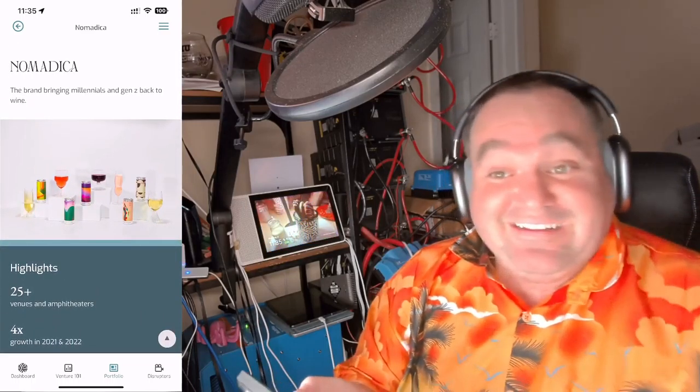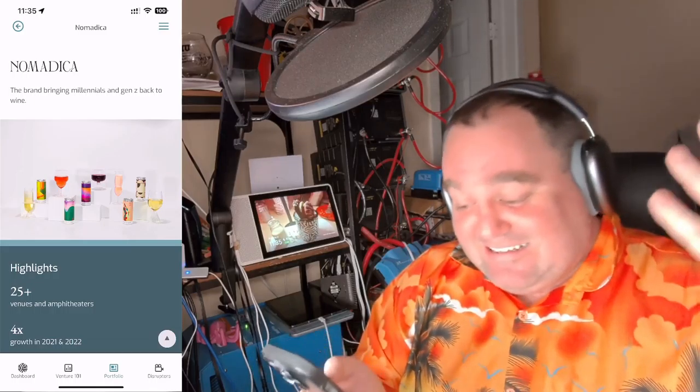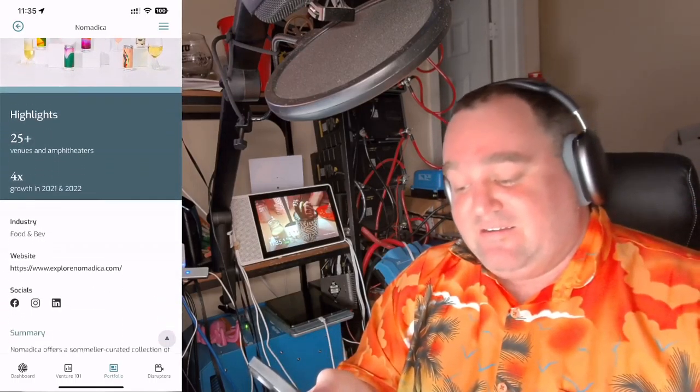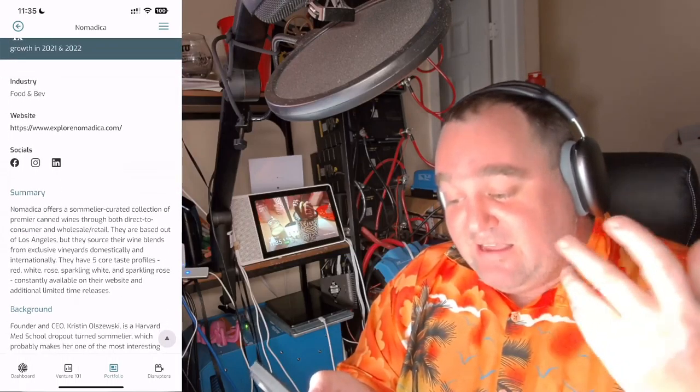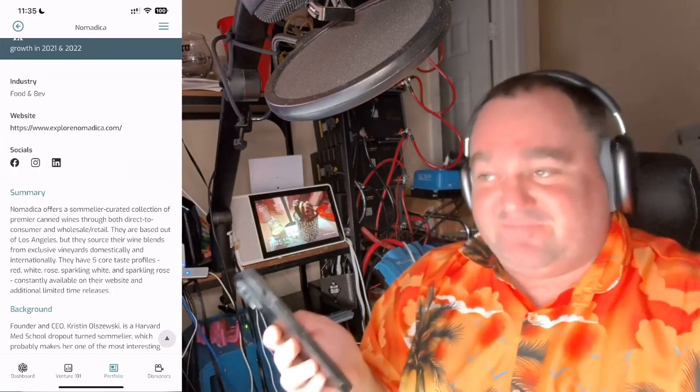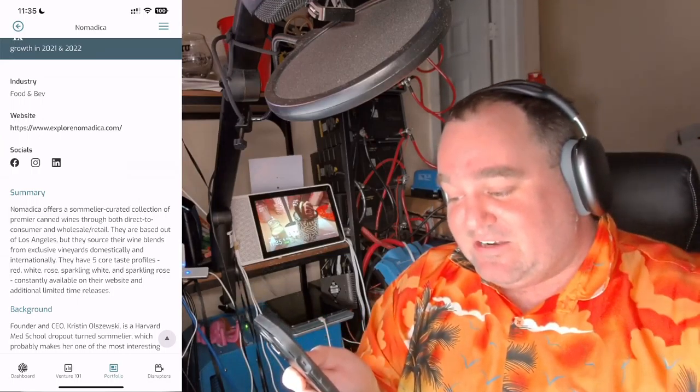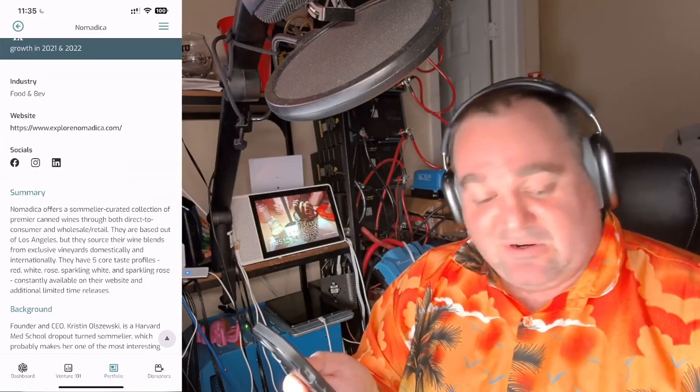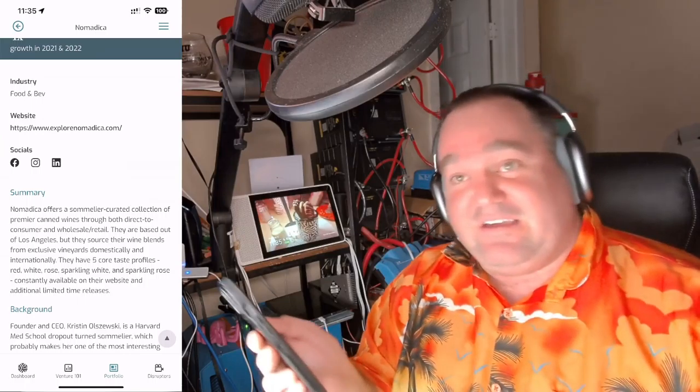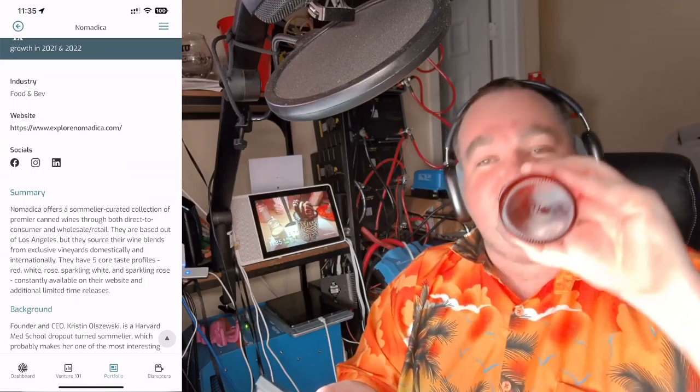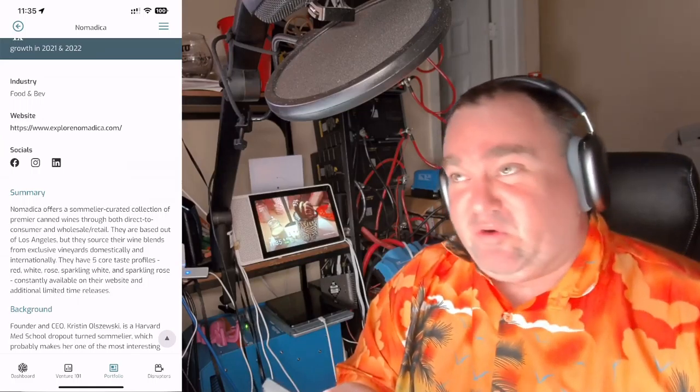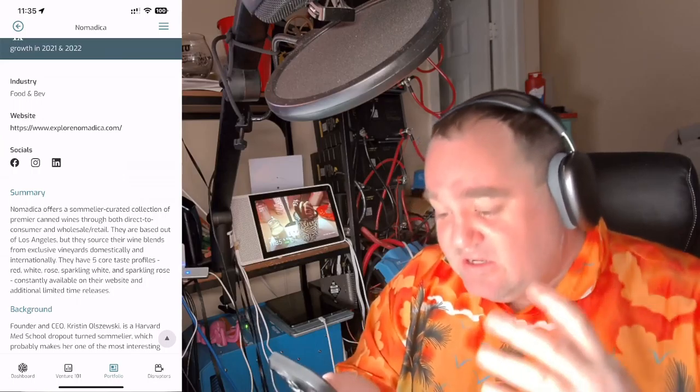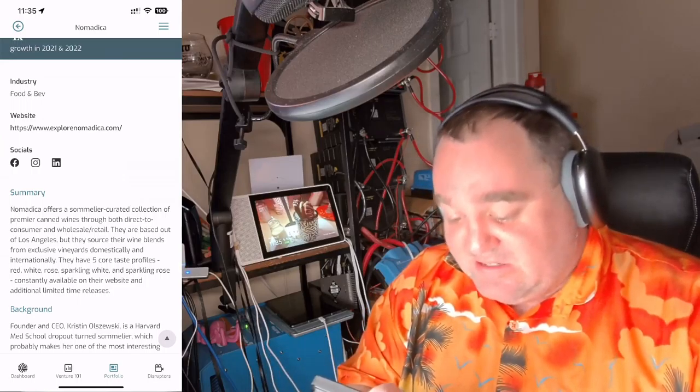They're in 25 plus venues and amphitheaters. They've had four times growth in 2021 and 2022. What it seems to be in the most basic sense is canned wine. They offer a sommelier curated collection of premier canned wines, both direct to consumer, wholesale, and retail.